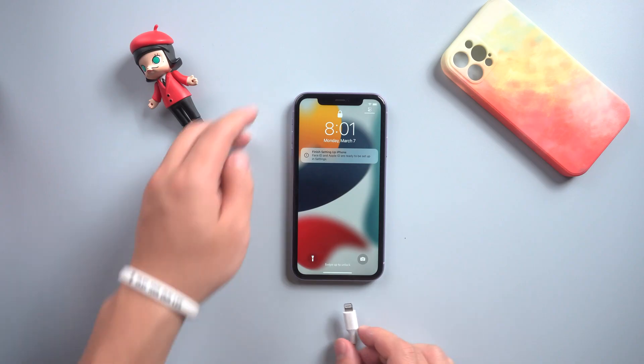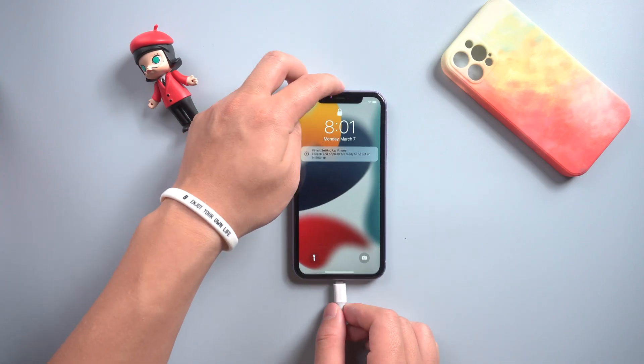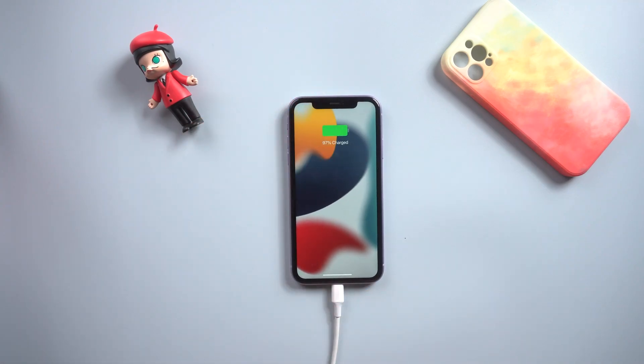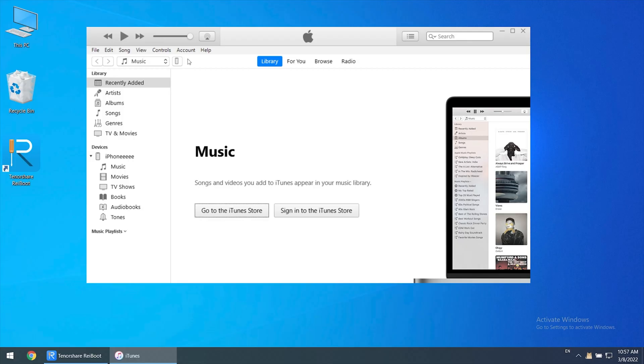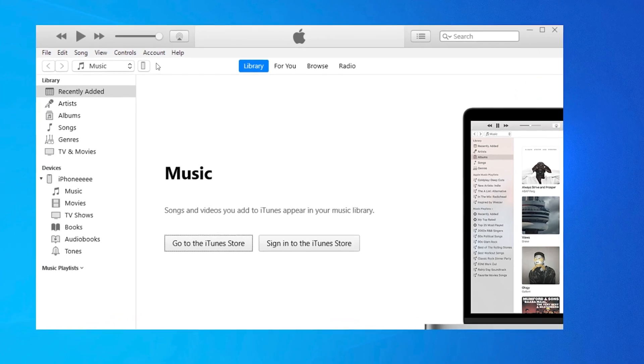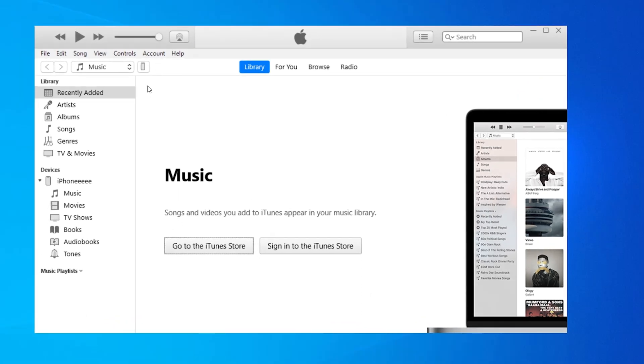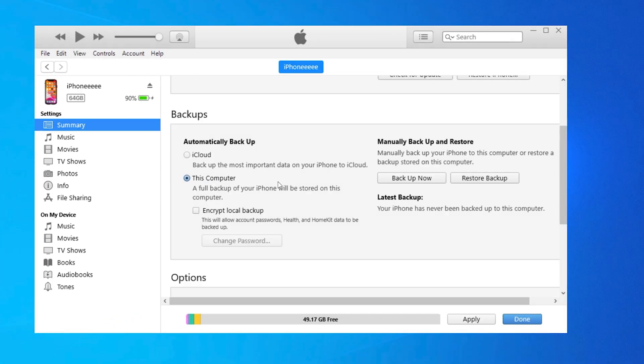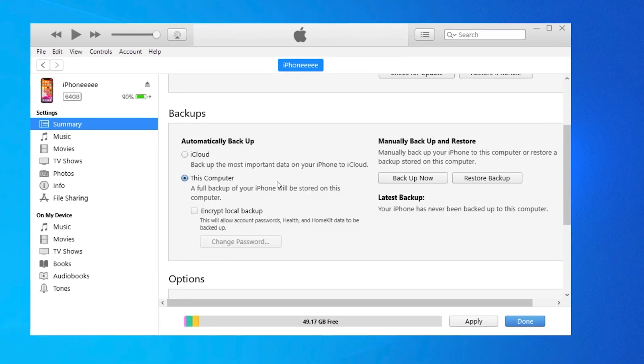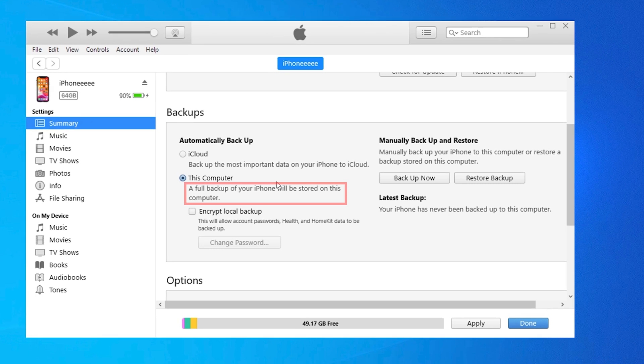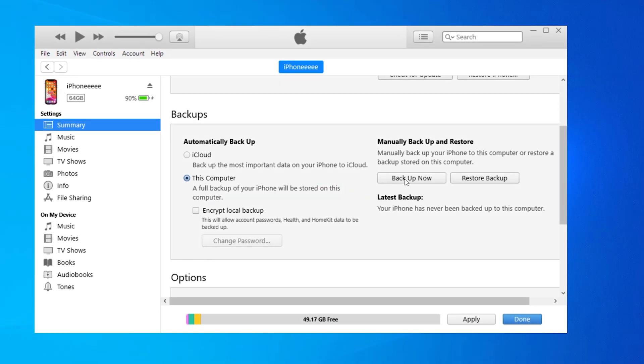Method 2: Restore factory default settings with iTunes. First, connect your phone to your computer with a data cable. We open iTunes on the computer, click the phone icon. Choose This Computer. We can see a full backup of your phone will be stored on this computer. Then click Back Up Now.